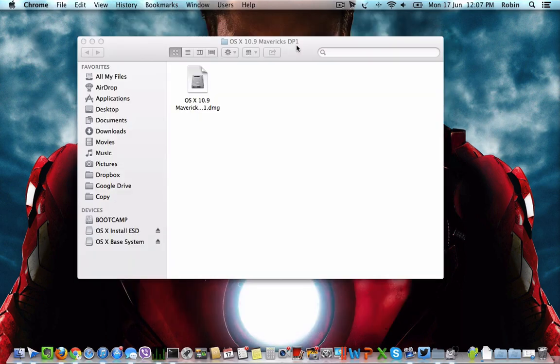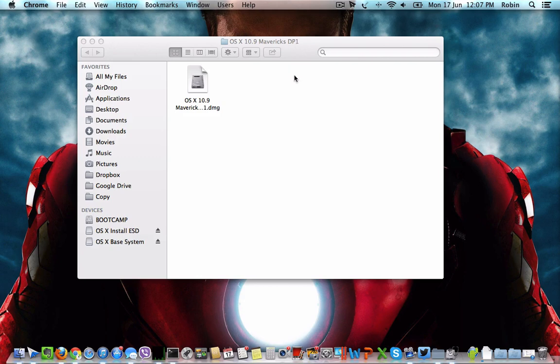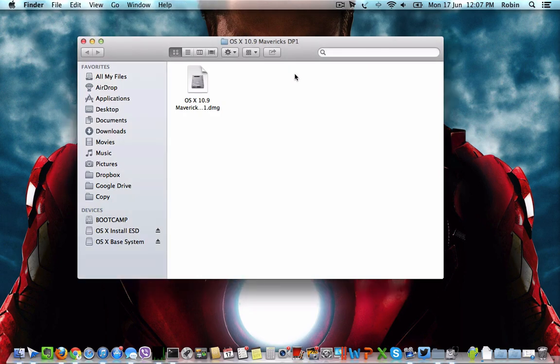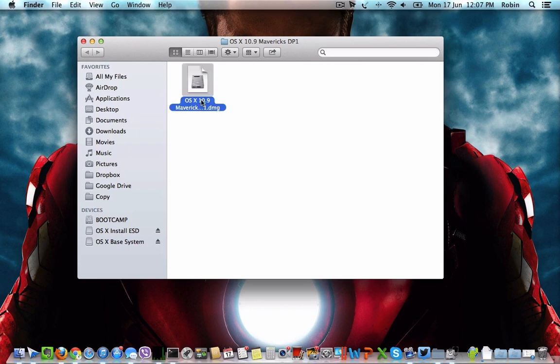Step 2: Once you have completed the partition of your USB thumb drive, it is time to burn the DMG file to the USB thumb drive. Navigate to the folder which contains the OS X 10.9 Mavericks DMG file and double click on it. It should open the contents of the DMG file.